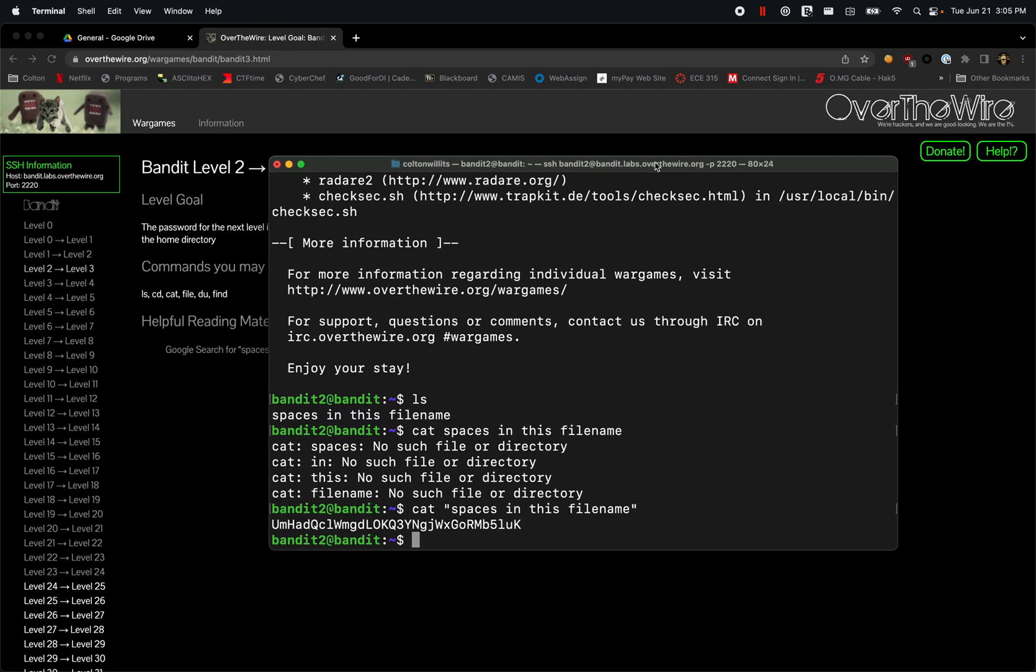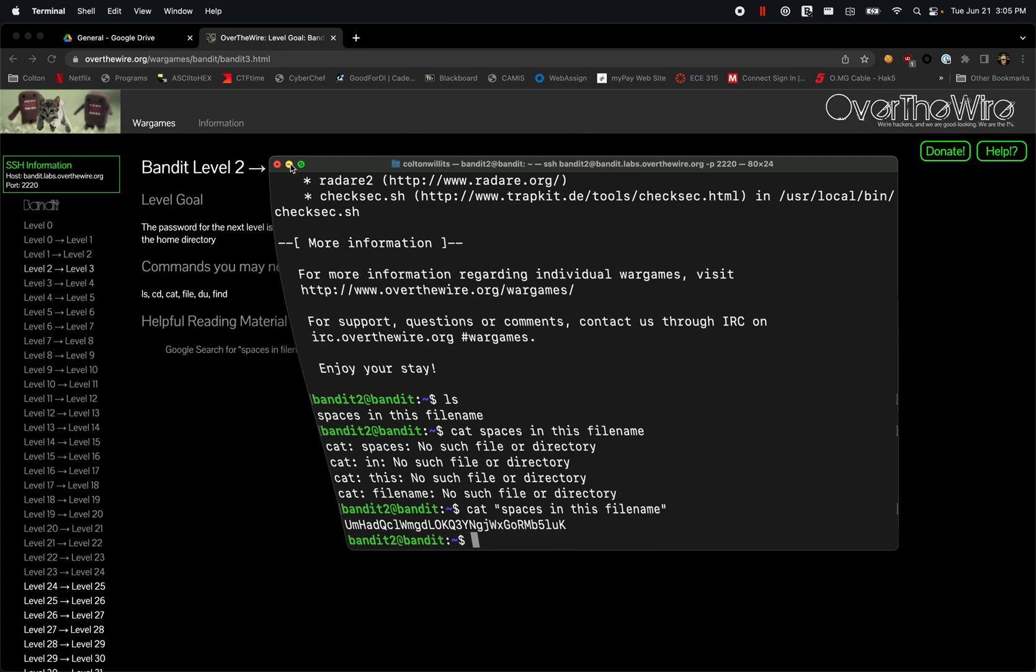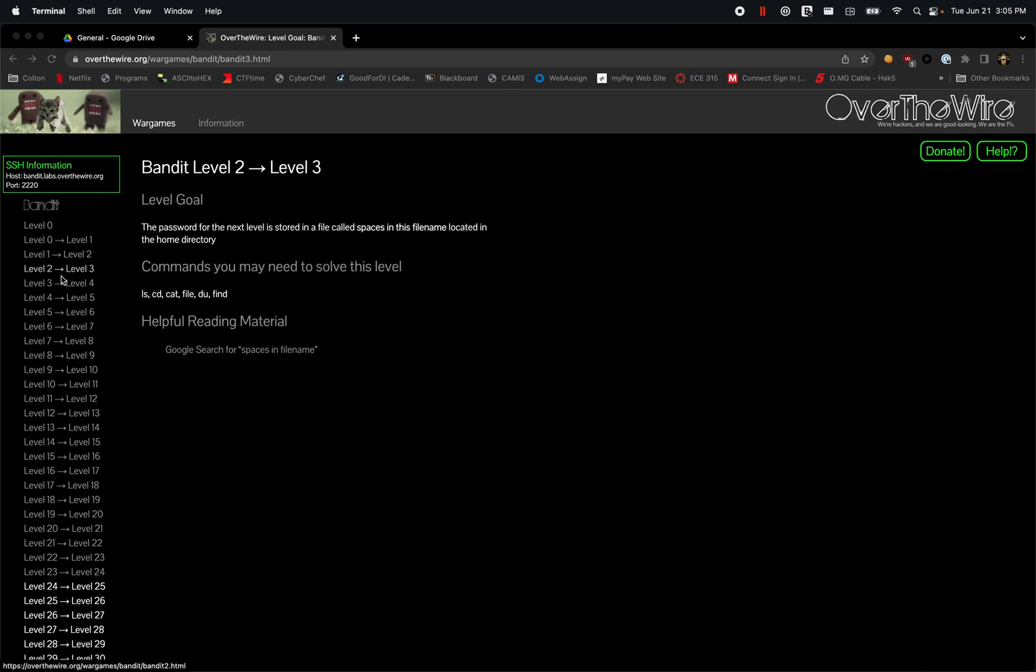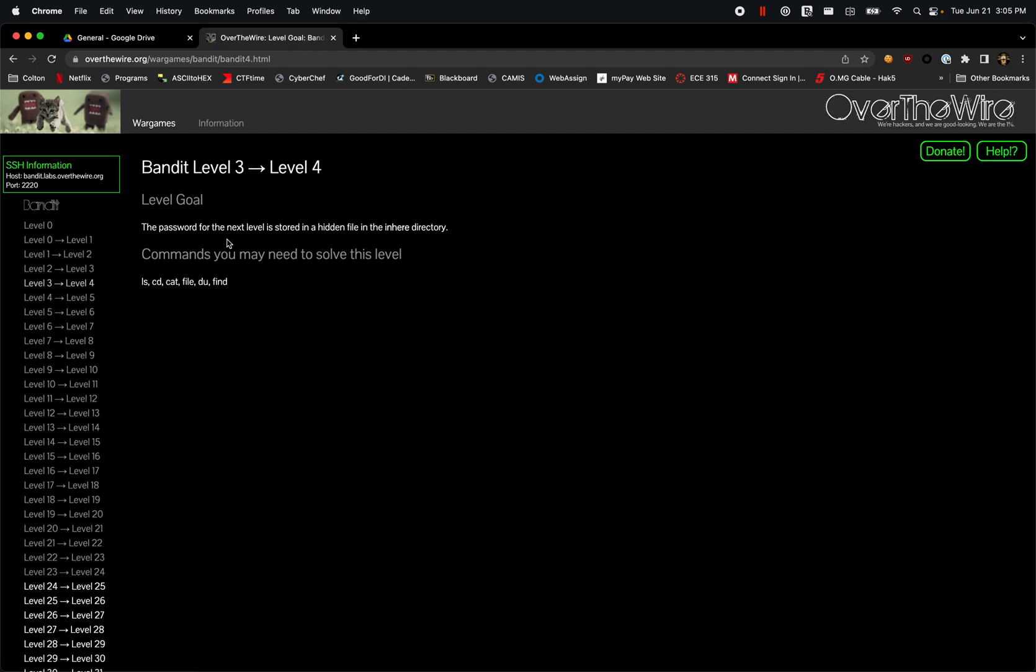All right, so welcome back again for our third video in this series. We are now going to take a look at moving on to levels three and four here.